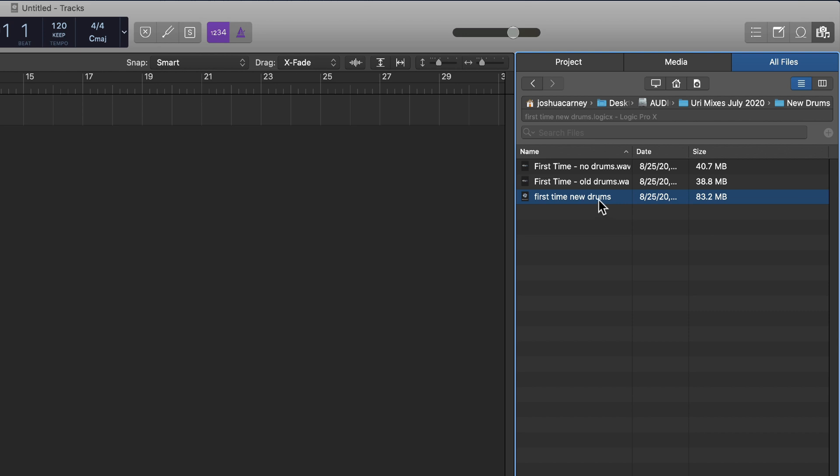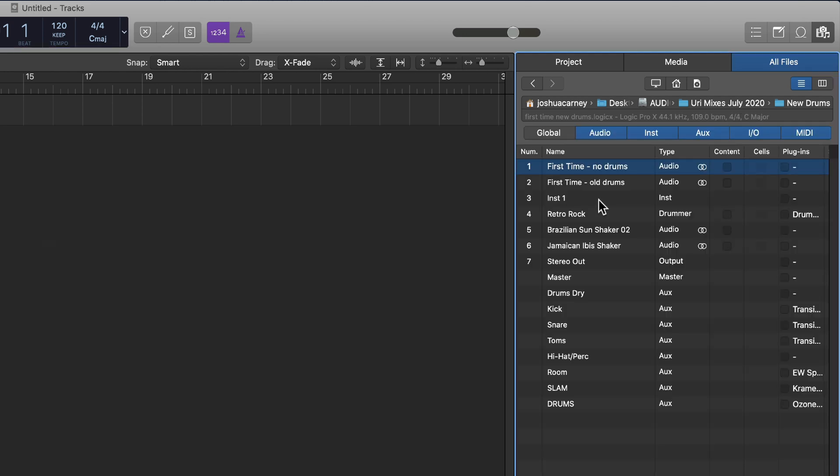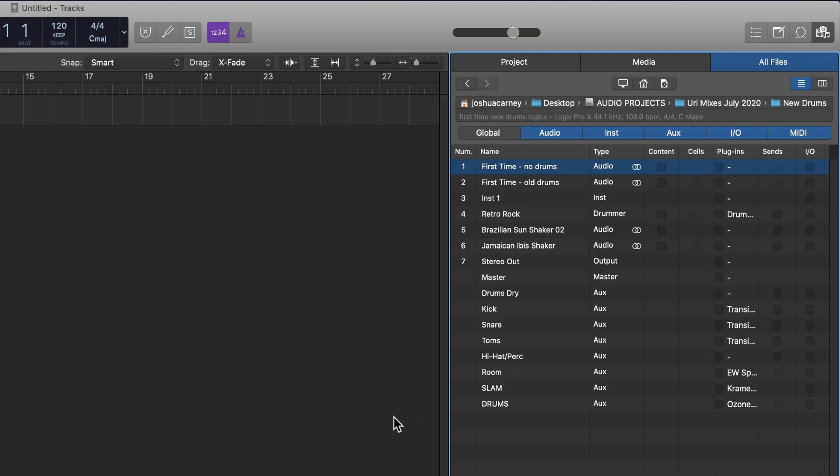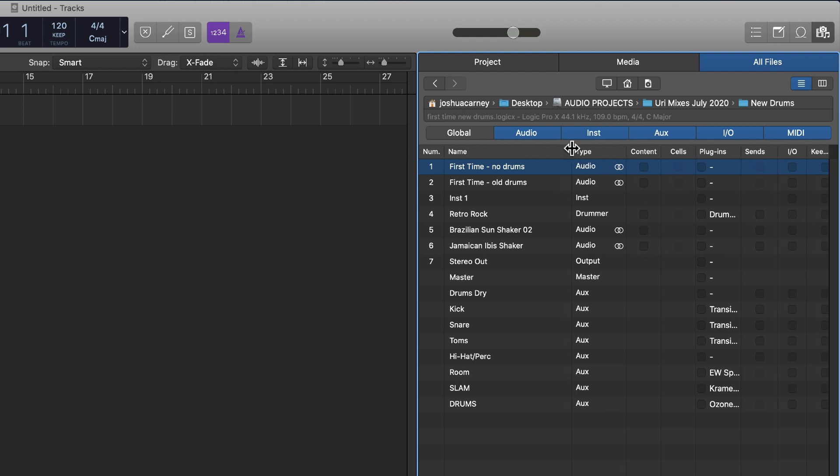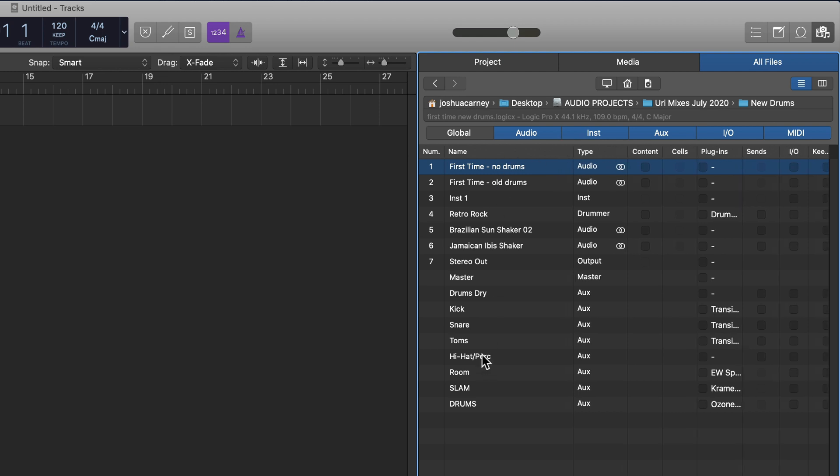I'll just select it, or double-click on it, and you'll see what it does here is it creates a list of all of the tracks in that project, all of the plugins, the sends, IO, things like that. The first column here is all of the tracks. The ones that are numbered are actual tracks, like audio, instrument tracks. We've got a drummer track, a couple other audio tracks.